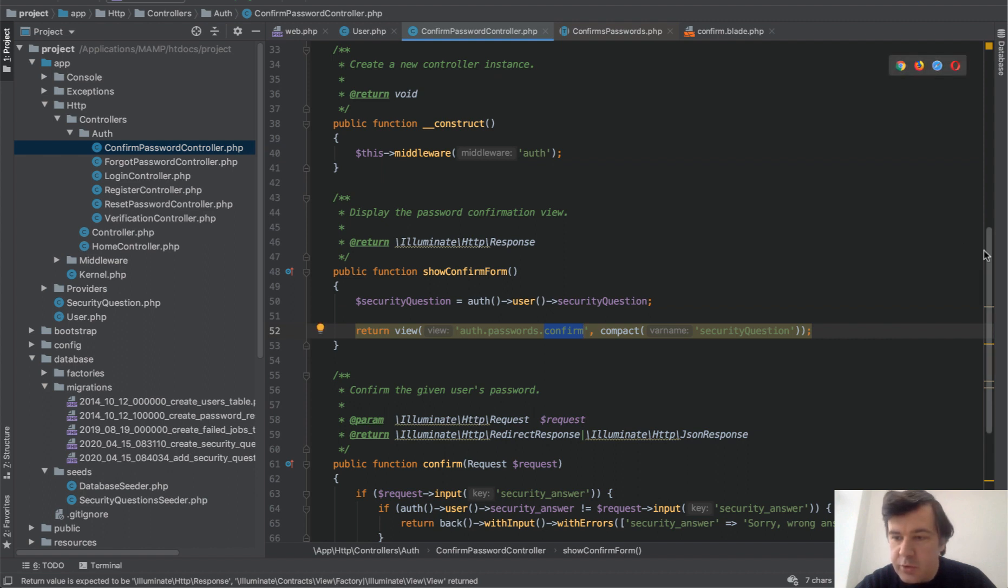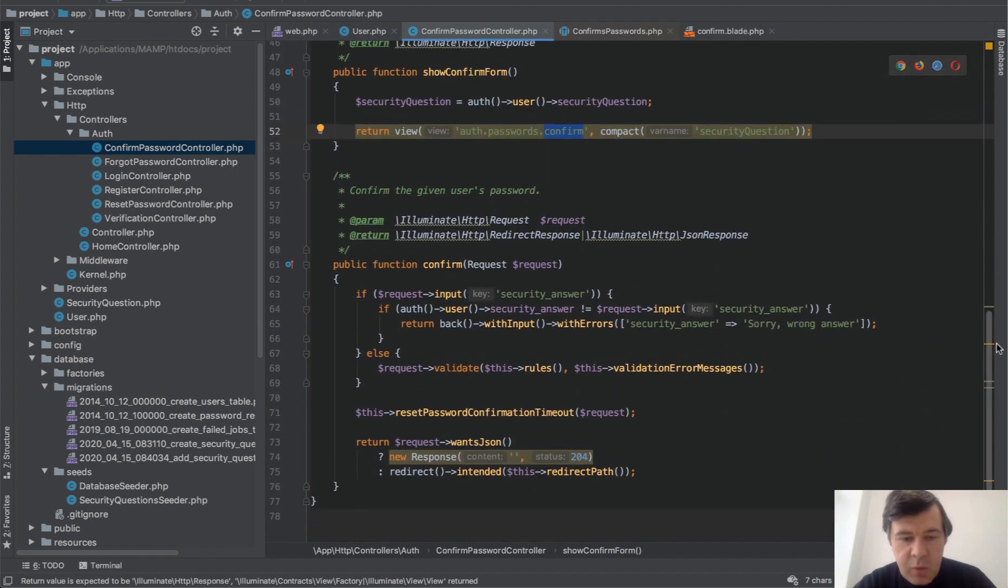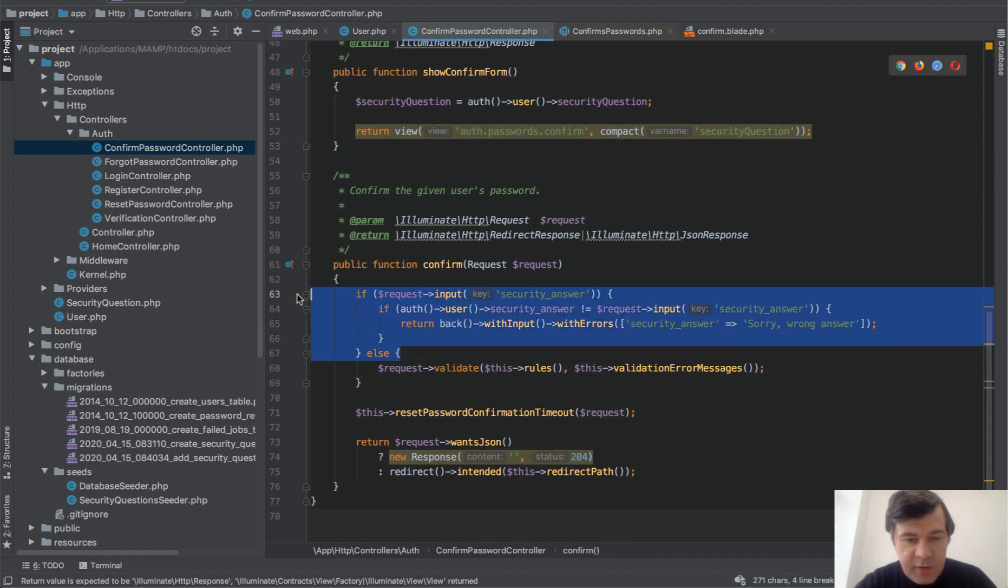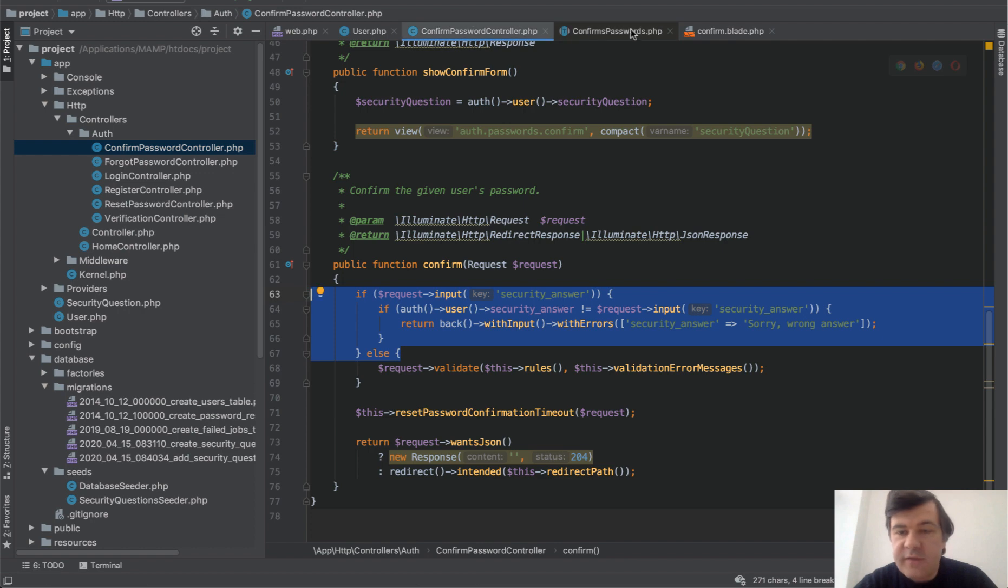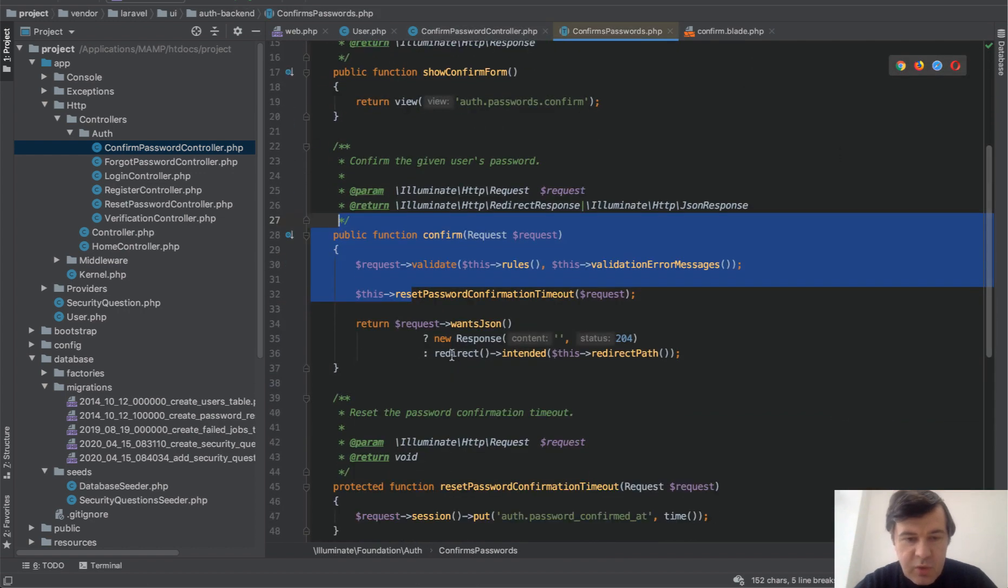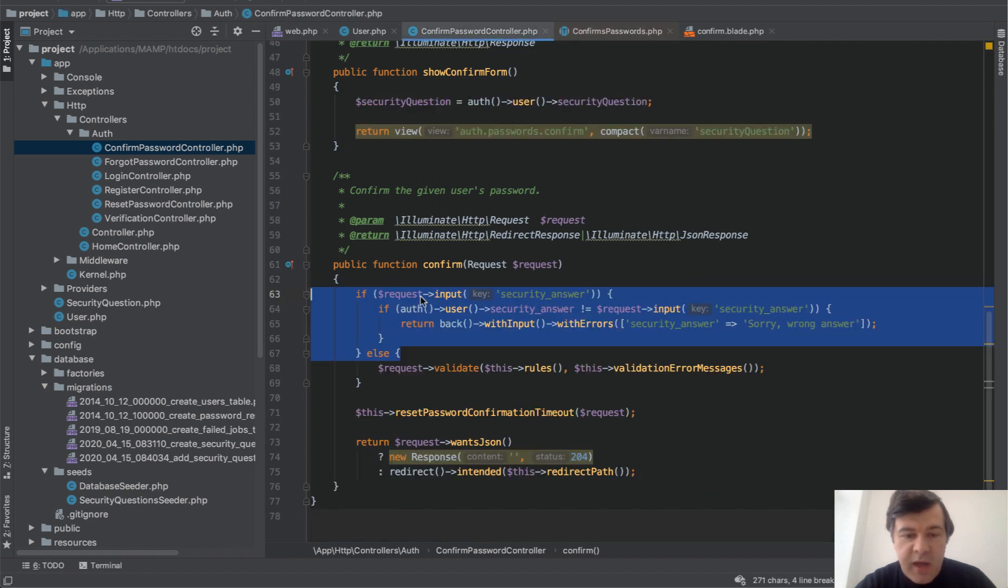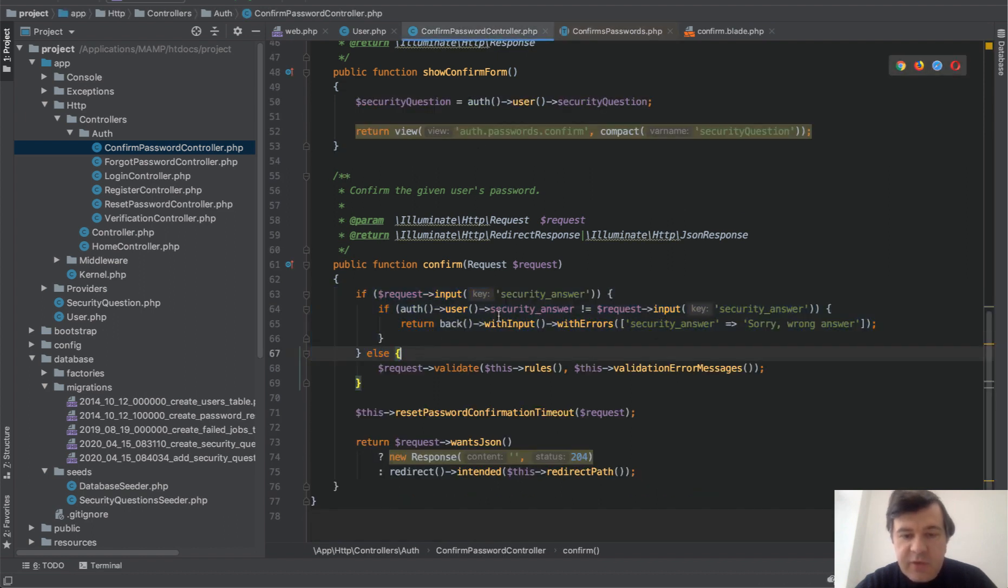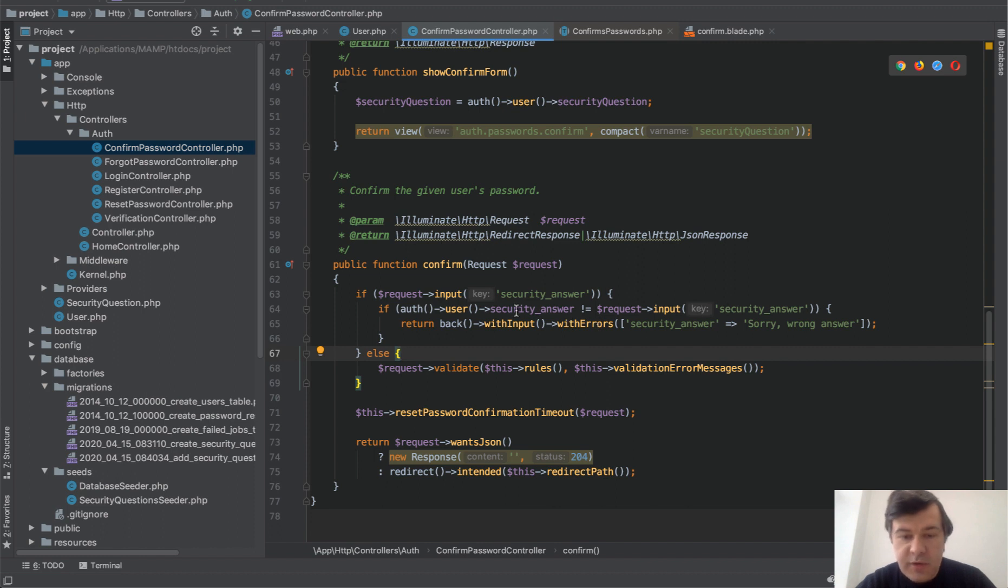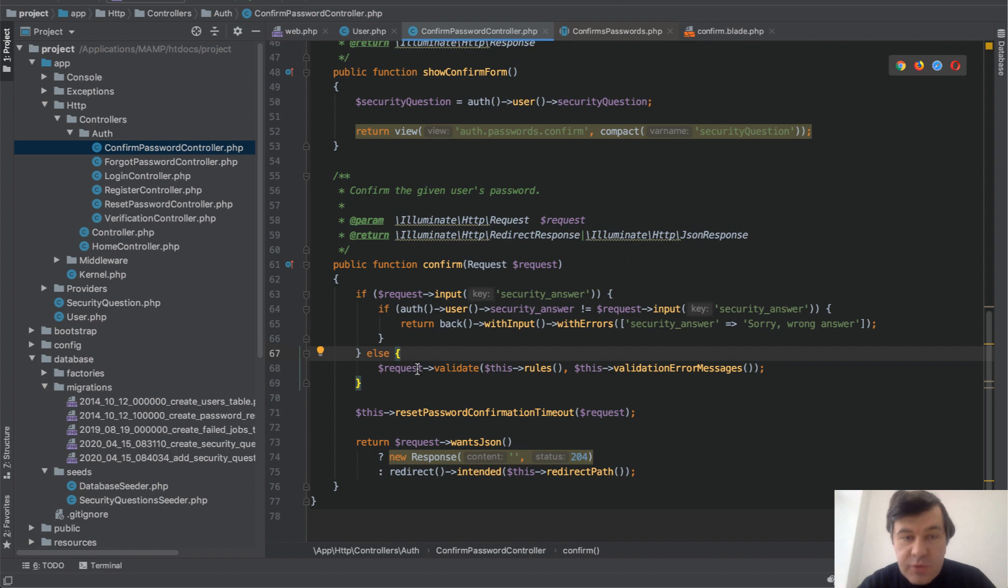If you take a look at confirm, we added this thing. Default in trait it looks like this: request validate and all of that. So on top of that we added this if. If there is a security answer and if it is not equal to the user security answer, then we redirect back with input and with errors. Otherwise we just proceed with whatever logic was. So if there is no security questions at all, it will work as default Laravel 6.2 or later.